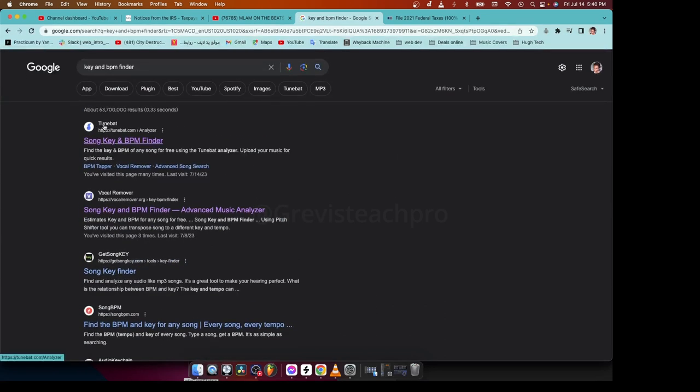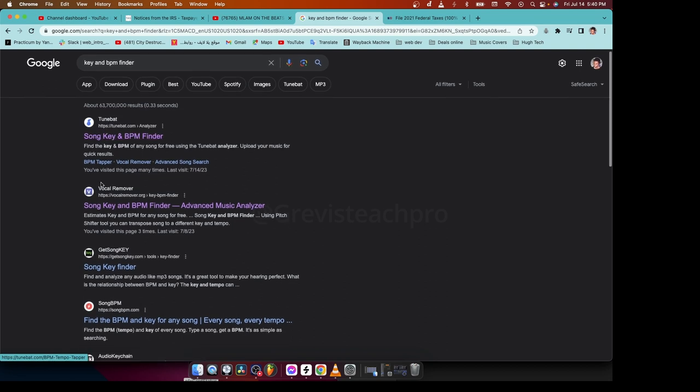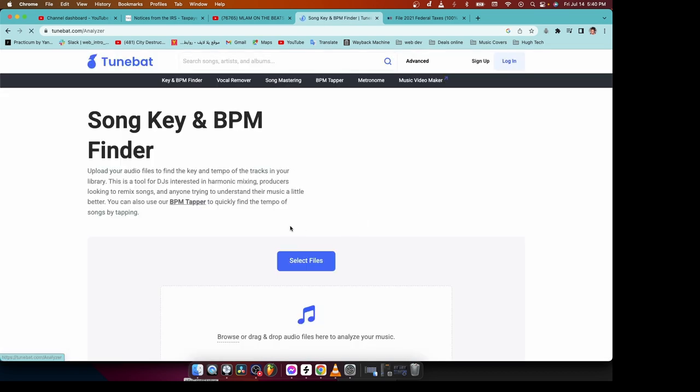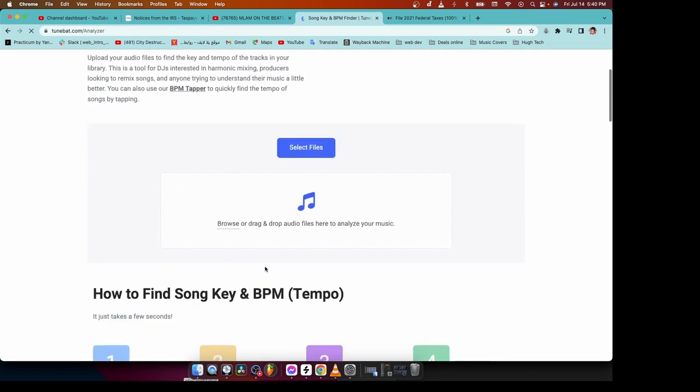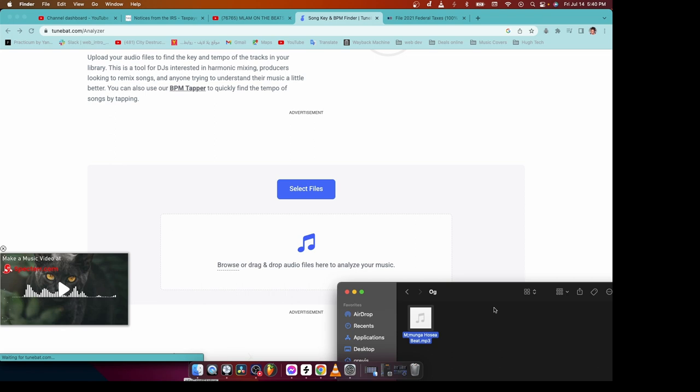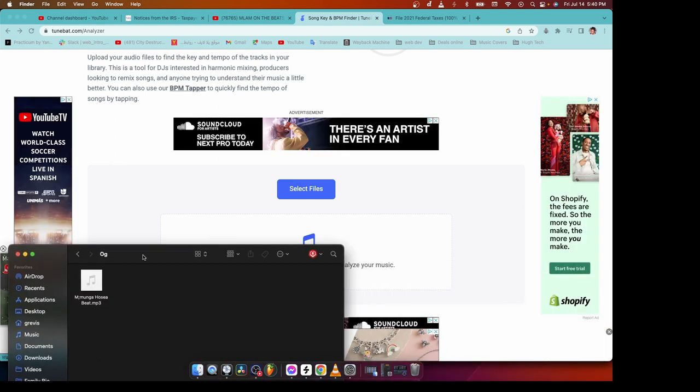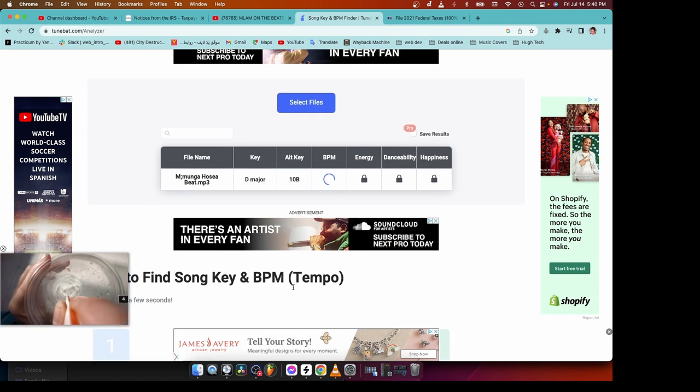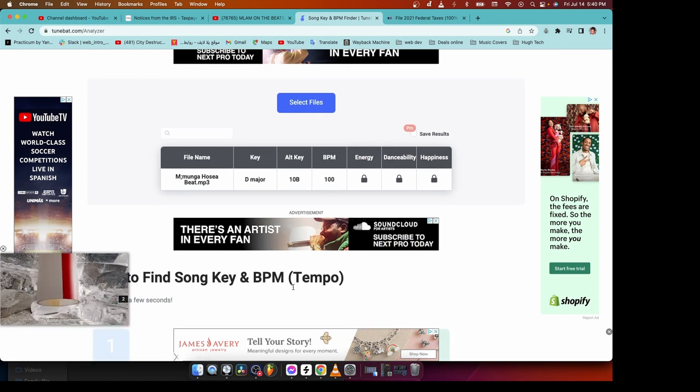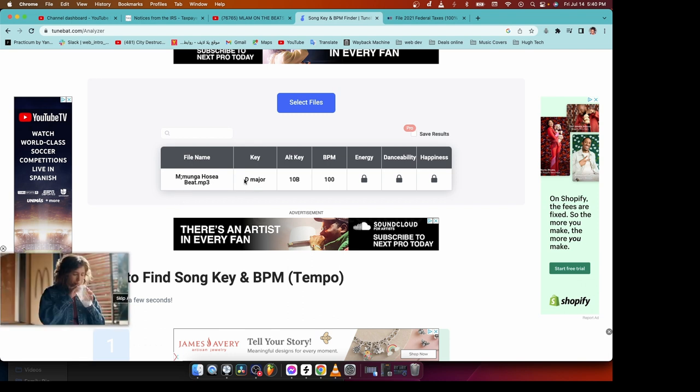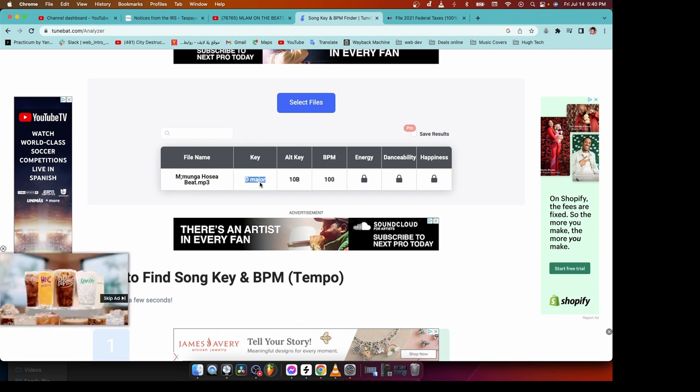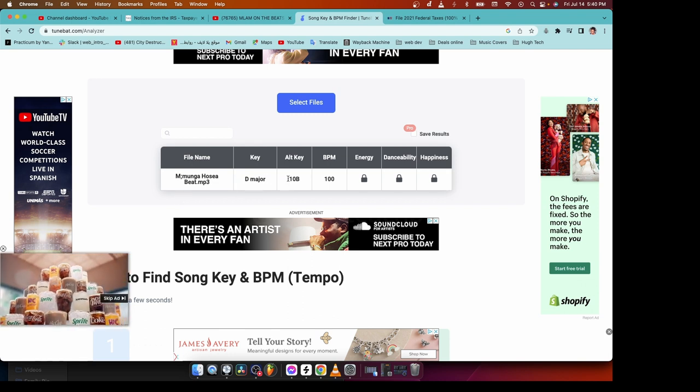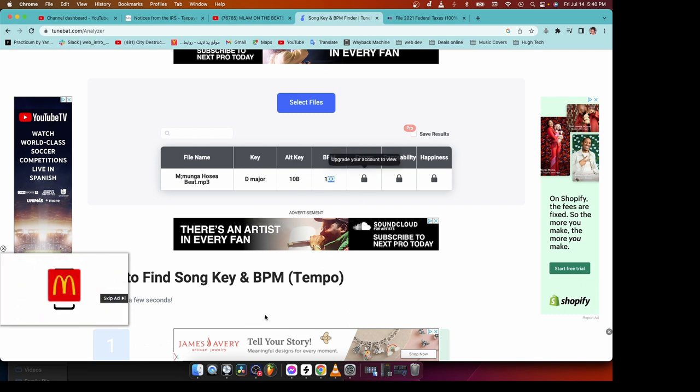I like using TuneBed, TuneBed.com, okay? And then just click on one of these. So you can choose your file or you can just drag and drop just like that. And it will take a few seconds depending on network. And then as you can see, right now we have the key. We are in the D major. And then the BPM is 100.